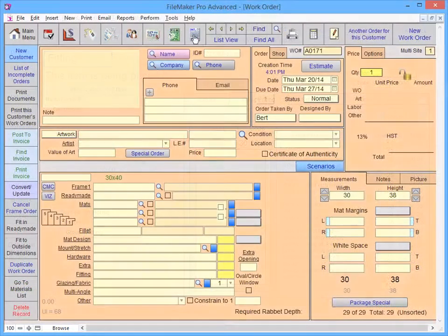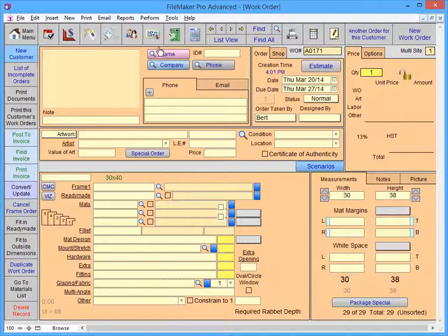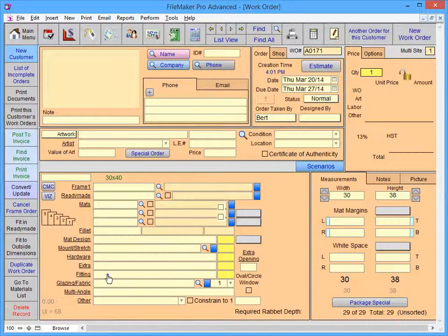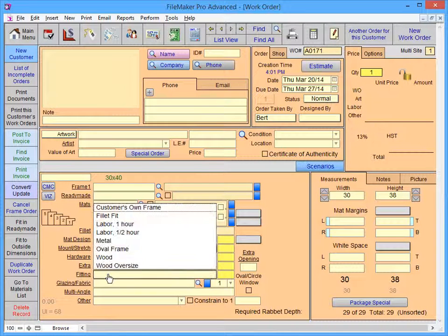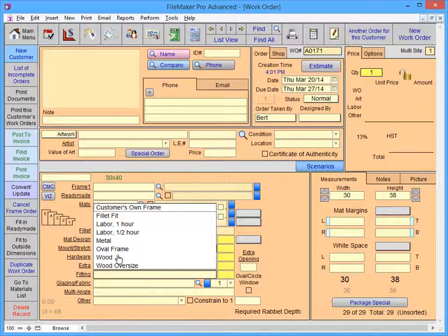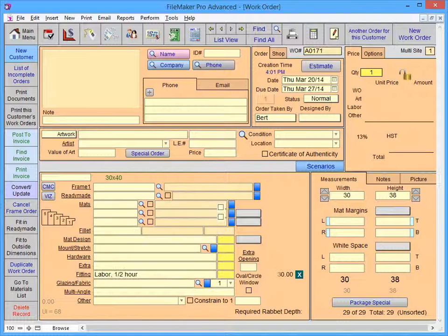Now, when we select Labor Half Hour from the Work Order Fitting field, the retail price will be $30.